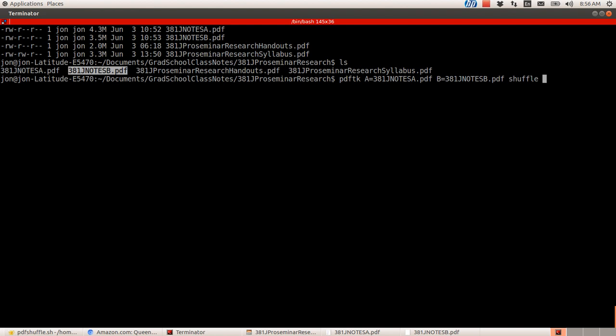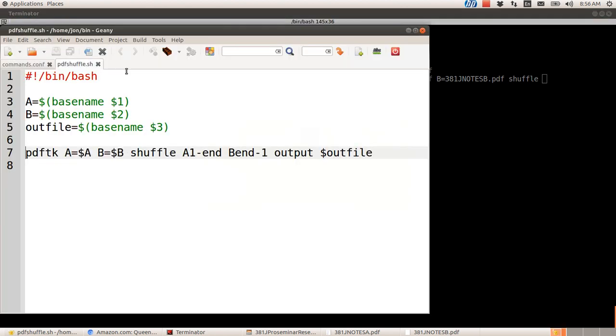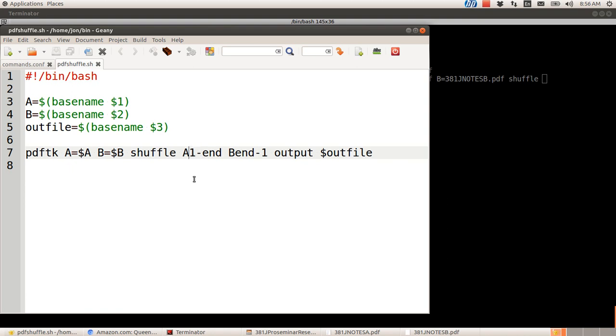The trick is to tell it in file A, I want to go page one to the end. So right here, this part that I'm highlighting, that is the page range. And so if you say A1 to the end, it will take those in regular order. Now on file B, I want it to go from last page to first, so I do end-1. And then you tell it the output file.